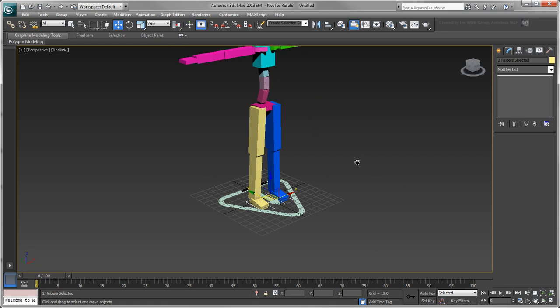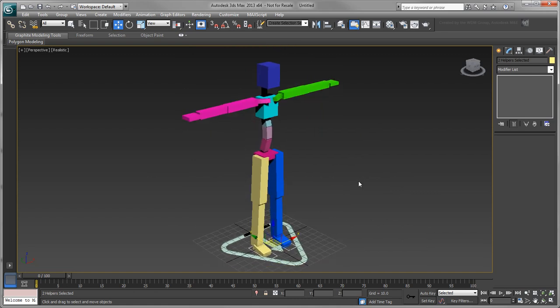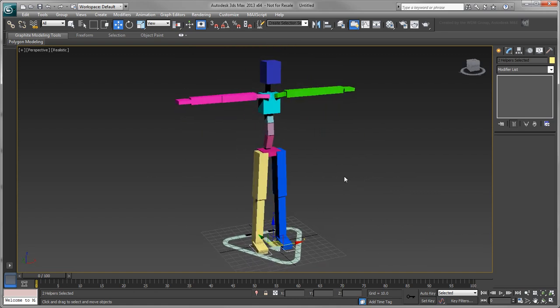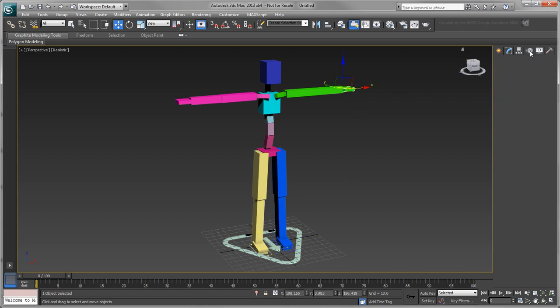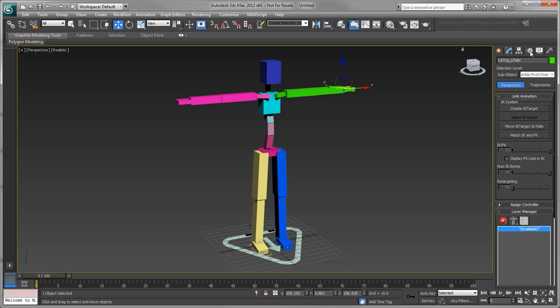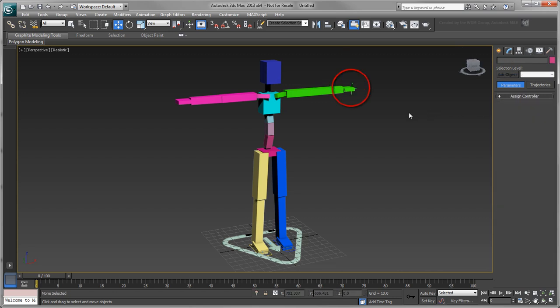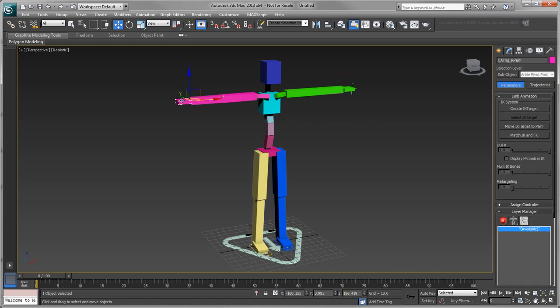By default, this cat rig has IK targets for its feet only, so let's create some for its palms as well. In the Motion panel, under Limb Animation, click Create IK Target to add a Point Helper to serve as the IK goal for the arm. Repeat this for the other palm.